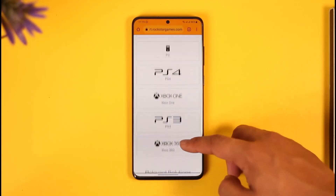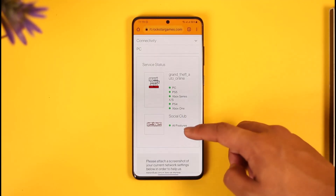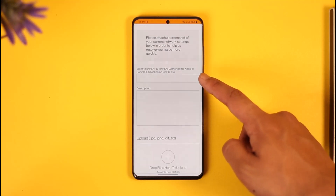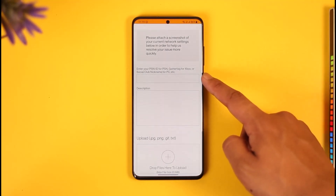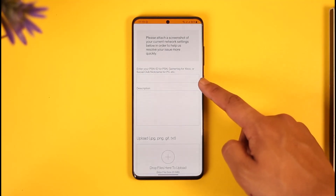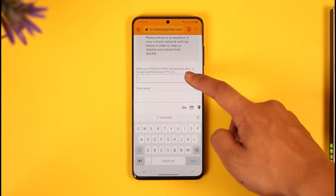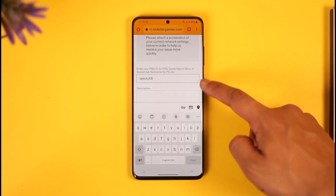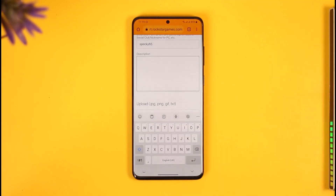Once you select Connectivity, on the next page it says 'What kind of connectivity?' — just select PC. Then it says 'Please enter your PSN ID or PSN gamertag for Xbox, or Social Club nickname for PC.' So over here you simply want to paste the Social Club ID we copied earlier.